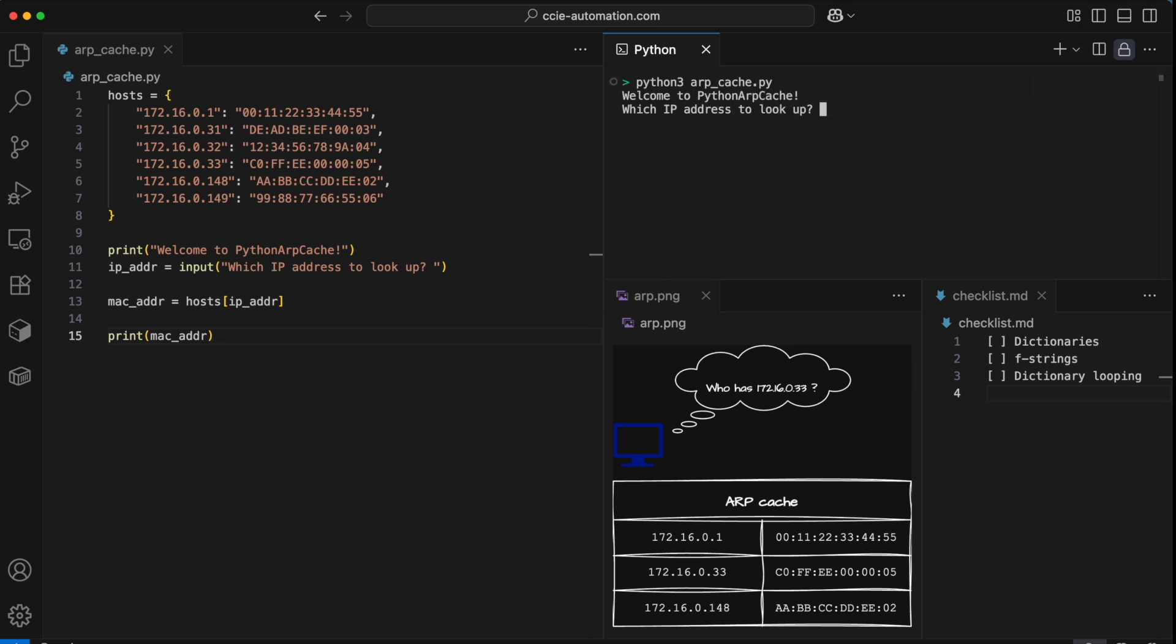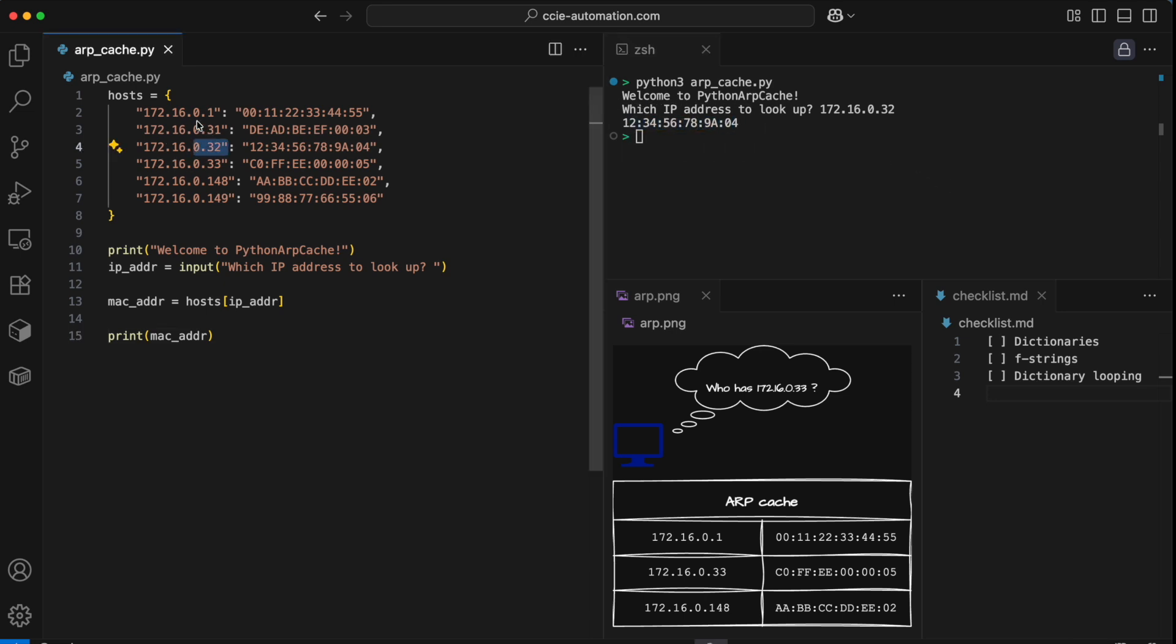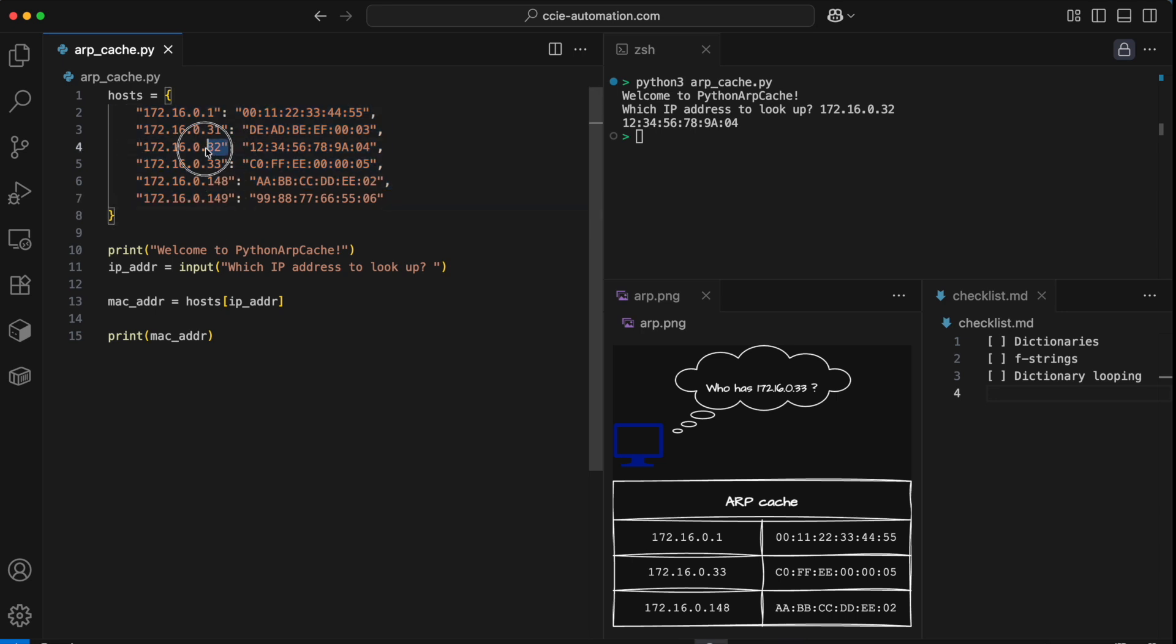Which IP address to look up? There we go. I get a result back. So Python was looking through all of these entries until it found a matching key, and then it returned the value of that entry.